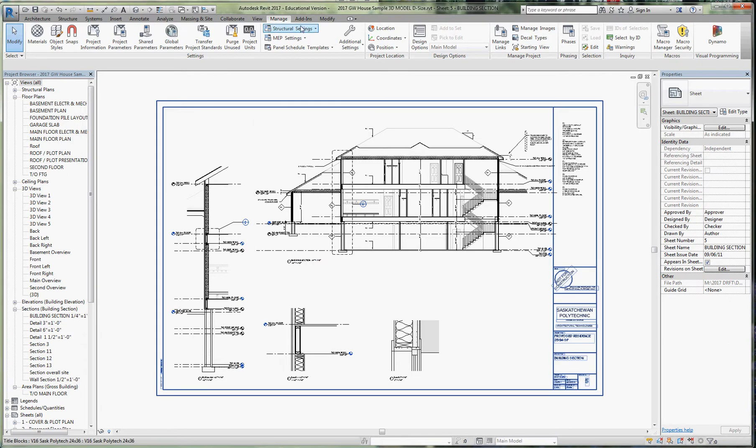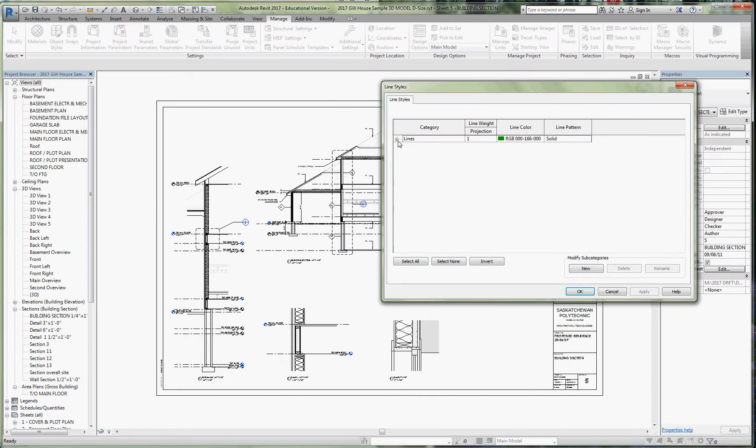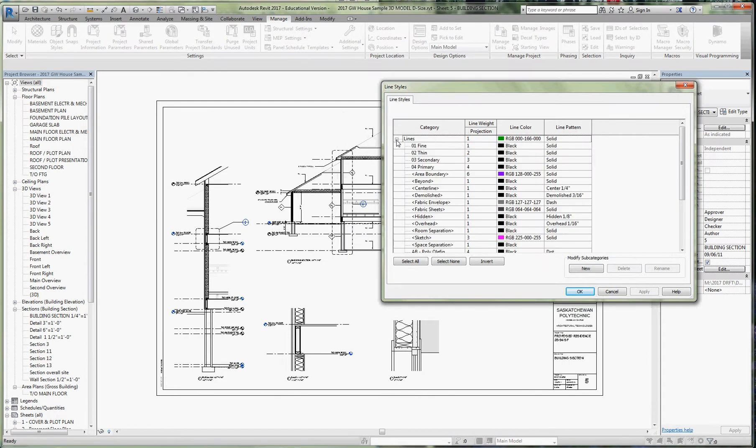What we're going to do first is show you what I have already started, and that is created some new line styles. I made these four.